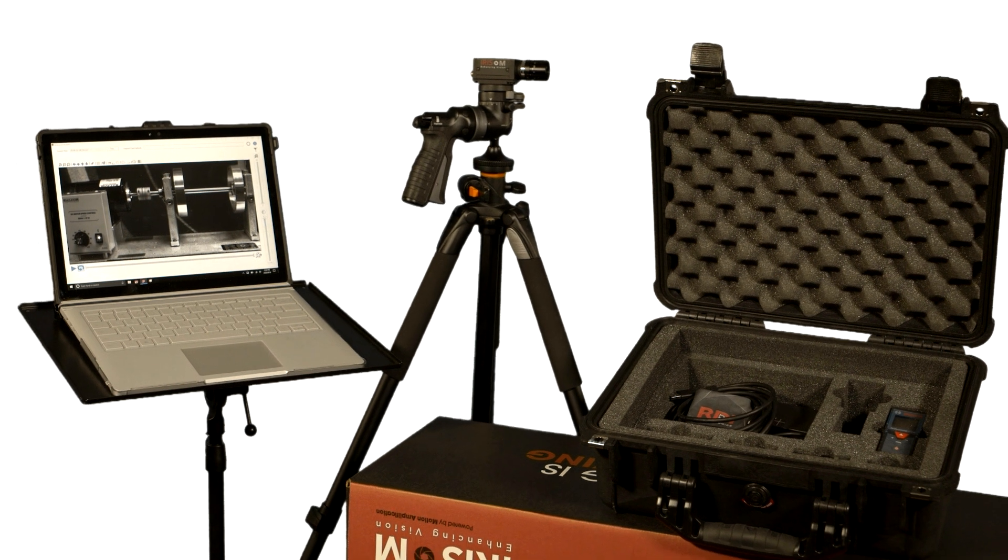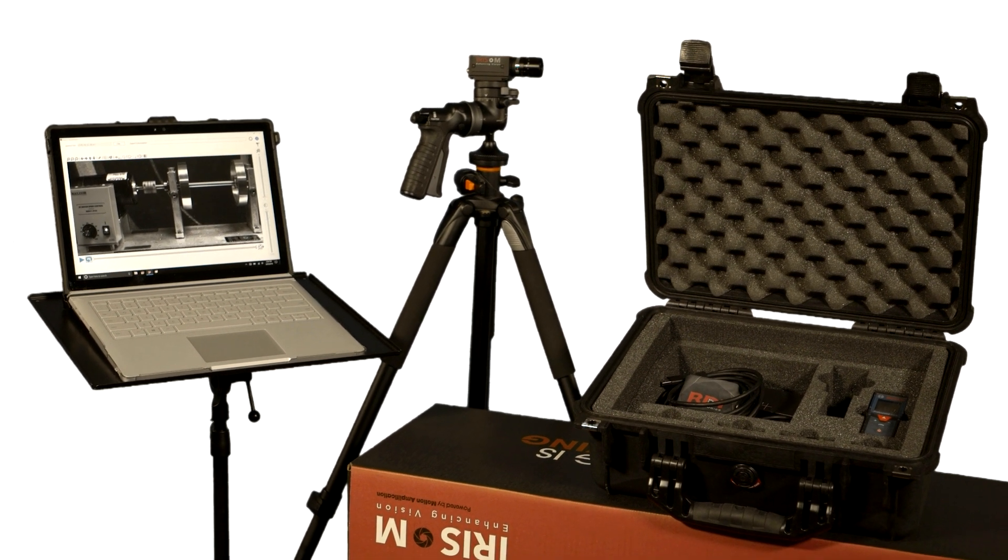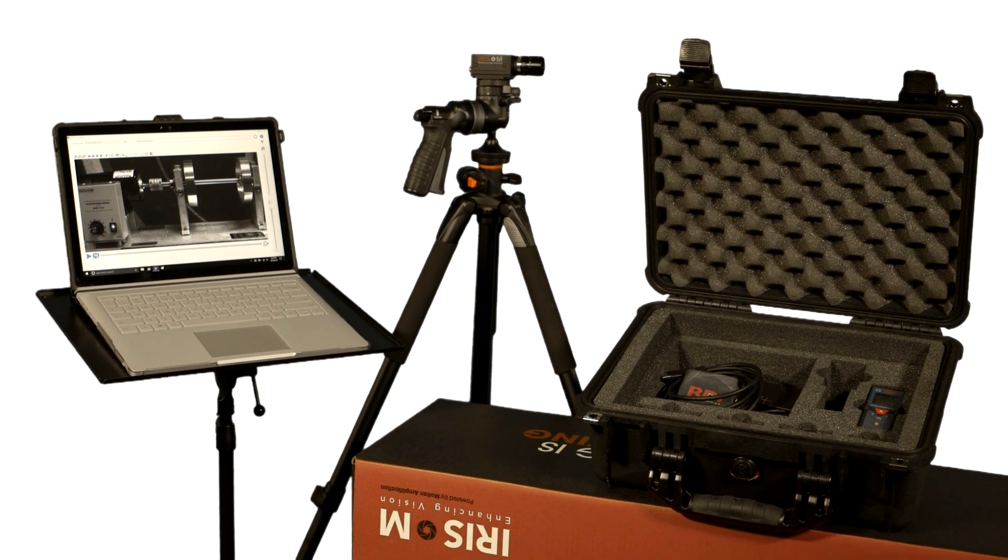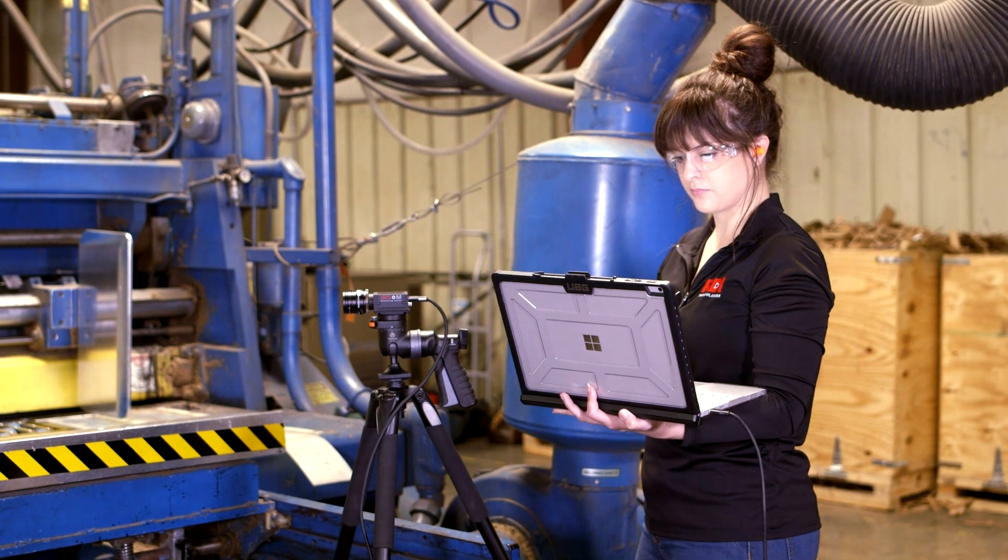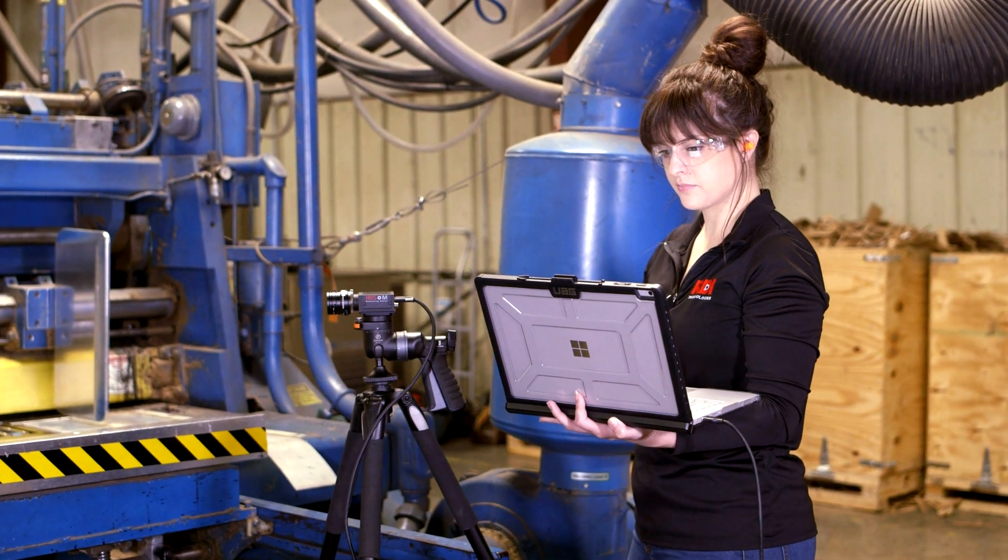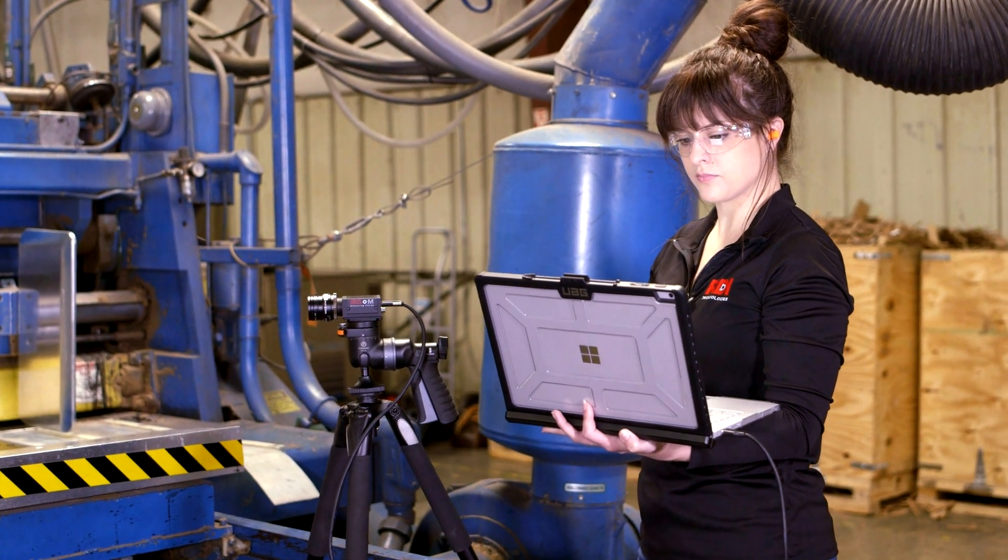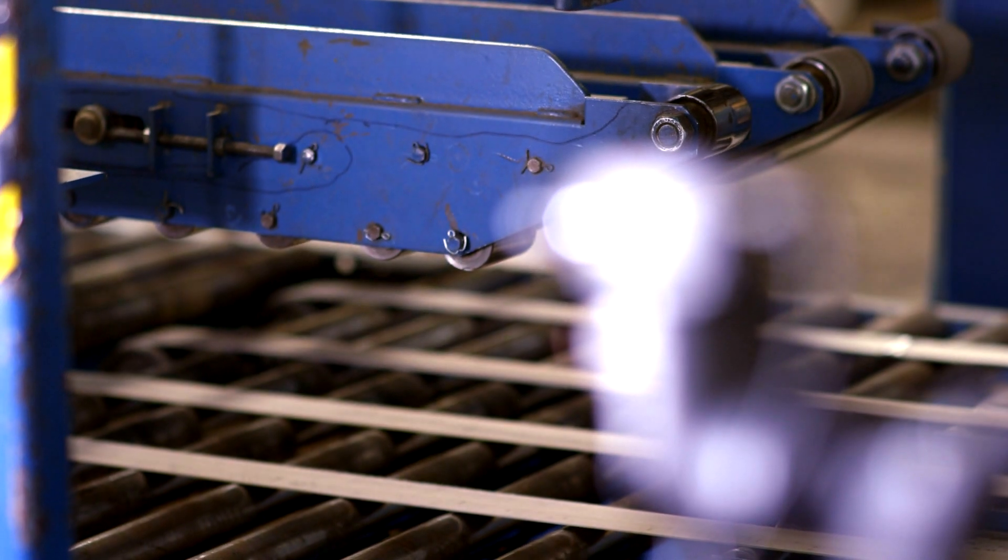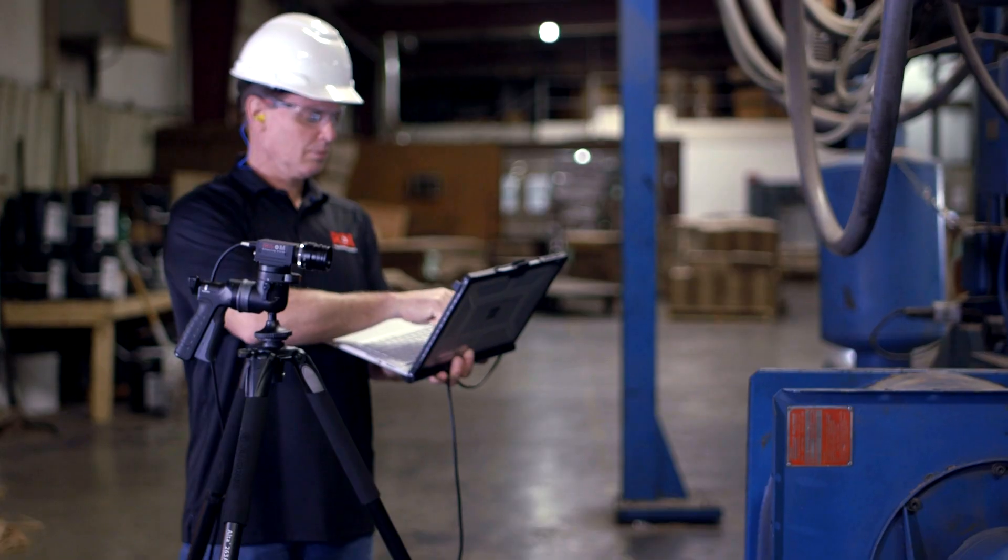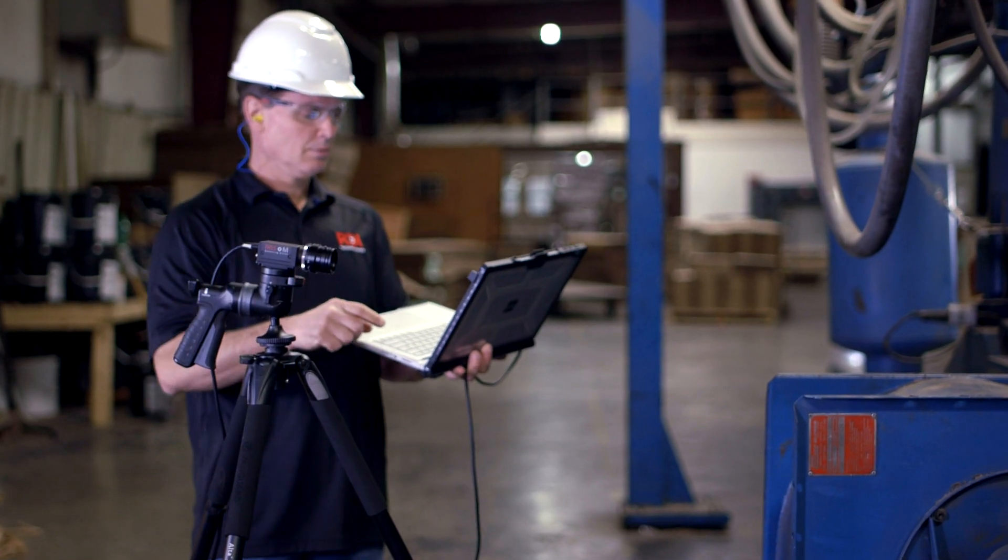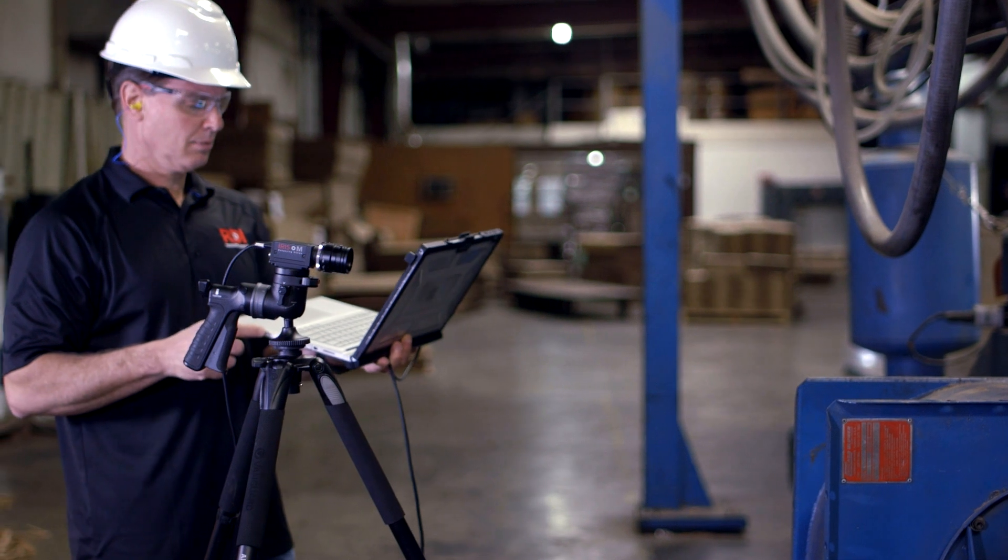Iris M simultaneously monitors all points of your process and machinery, and it does this with no impact to your flow of business. Iris M does not require equipment to be manipulated or altered. It provides a comprehensive analysis while the machinery is operating.